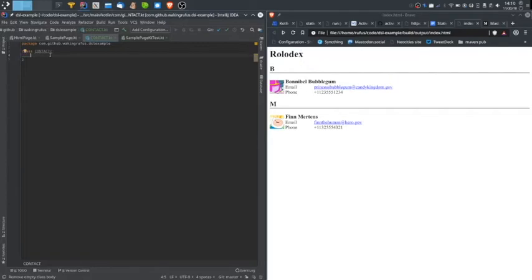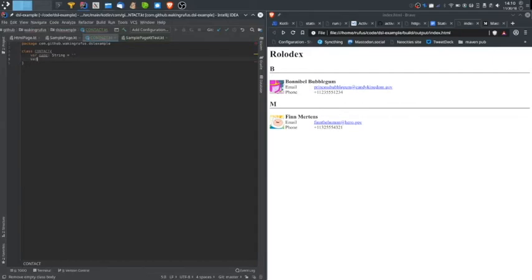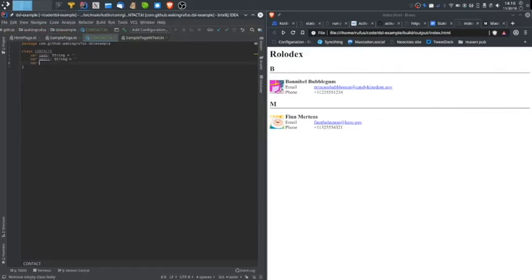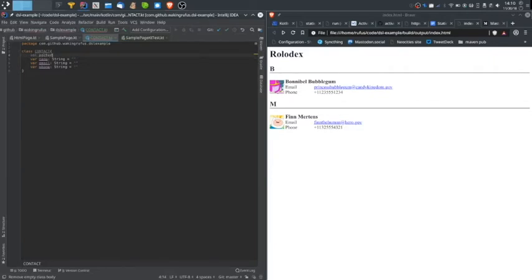The properties I want for my CONTACT class are name, and we'll just allow them to have blank default values. And email. And the phone number. And let's not forget the avatar image. We'll represent this as a string. These images in my project are stored in the resources directory.